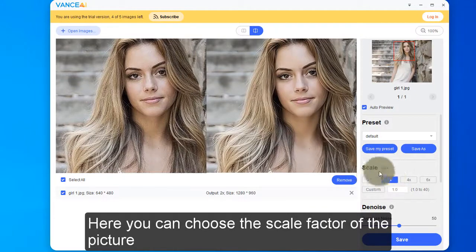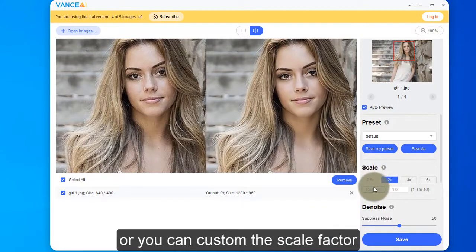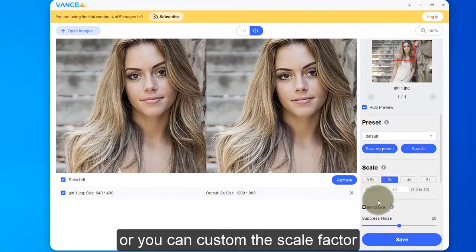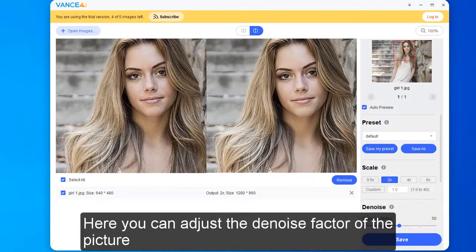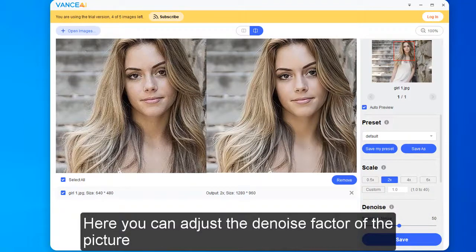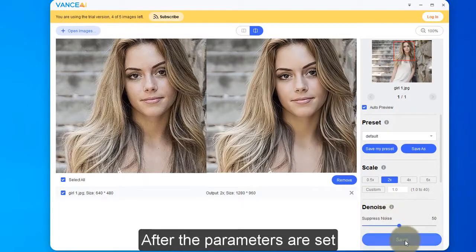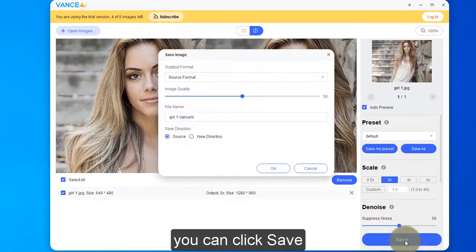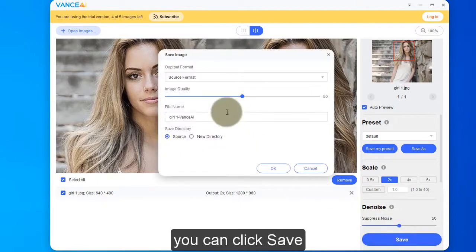Here you can choose the scale factor of the picture, or you can customize the scale factor. Here you can also adjust the denoise factor of the picture. After the parameters are set, you can click Save.